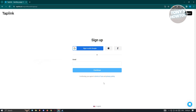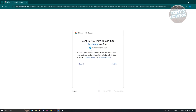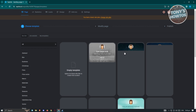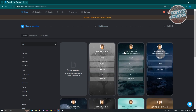You also have the option to sign in using Google, Apple, or Facebook. I'm going to use my Google account to make things easier. If you continue manually, you'll need to enter your name and other details.